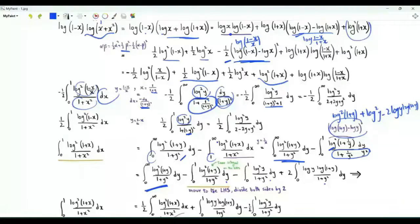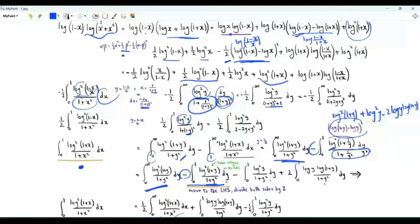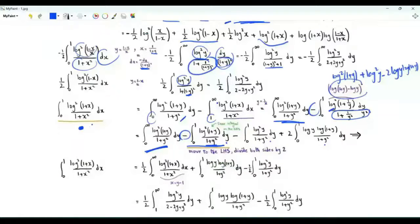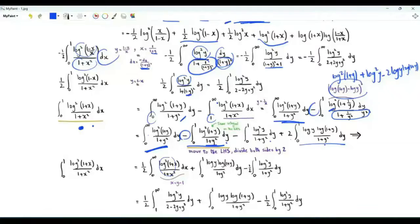The integral with (log(1+y))² is exactly the integral on the left-hand side with a minus sign; move it to the left-hand side to get double the integral. Dividing both sides by 2, this integral equals ½ times the integral from 0 to ∞ of (log(1+y))²/(1+y²) dy, plus the integral from 0 to 1 of log(y)·log(1+y)/(1+y²) dy, minus ½ times the integral from 0 to 1 of (log y)²/(1+y²) dy.